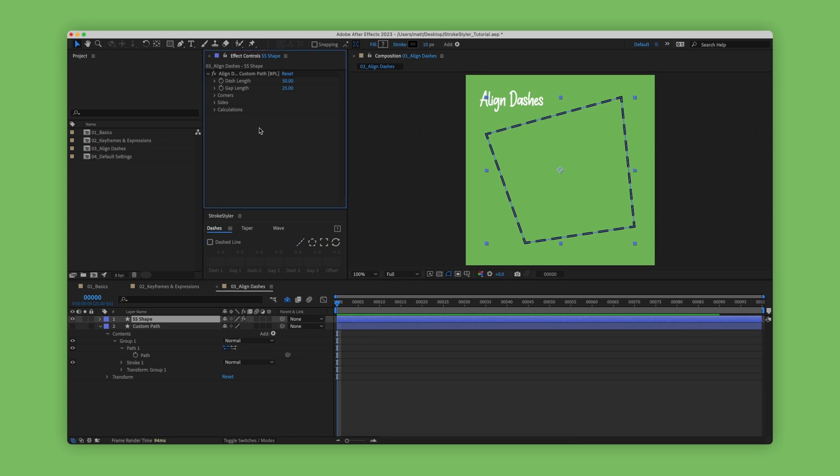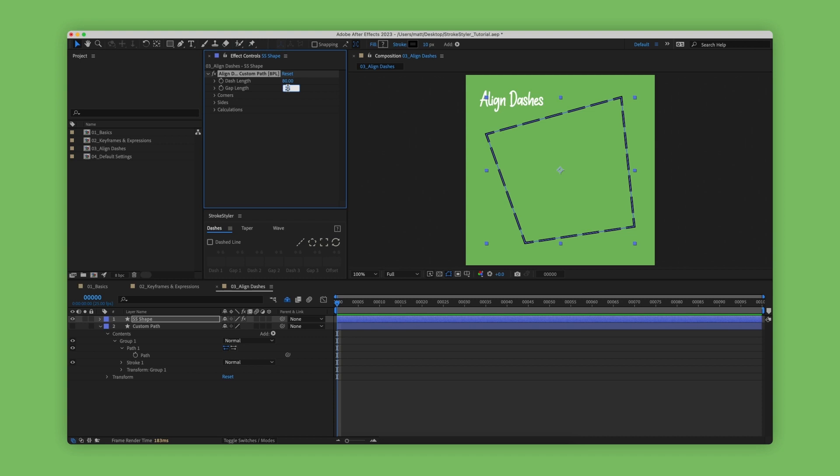If we were to increase this to 80 and decrease the gap length to say 10, you can see how the changes are updated live in the composition window, but the dashes stay fixed to the corners.